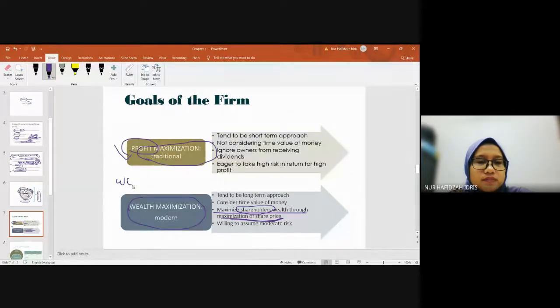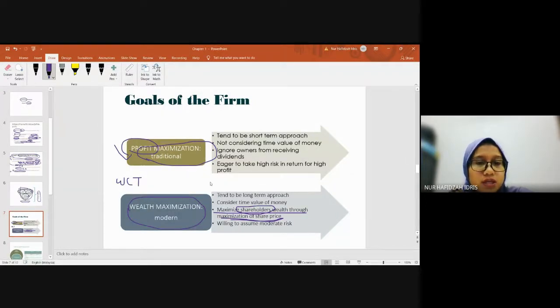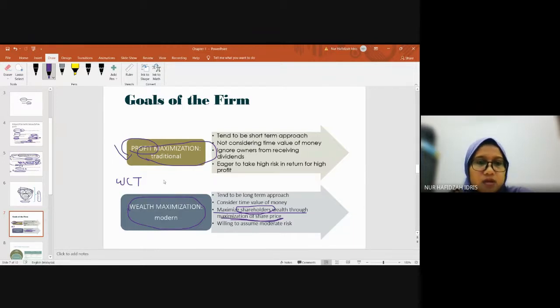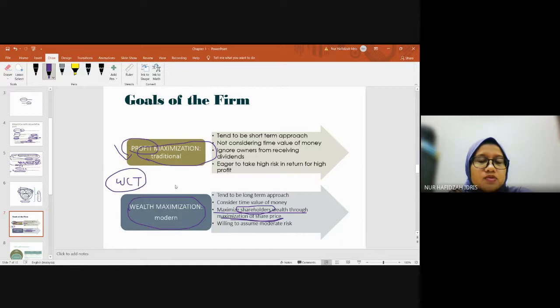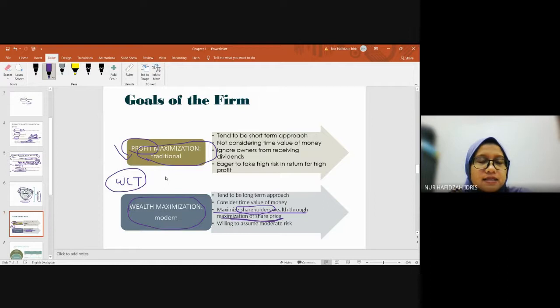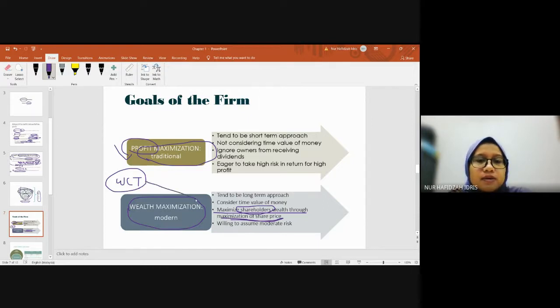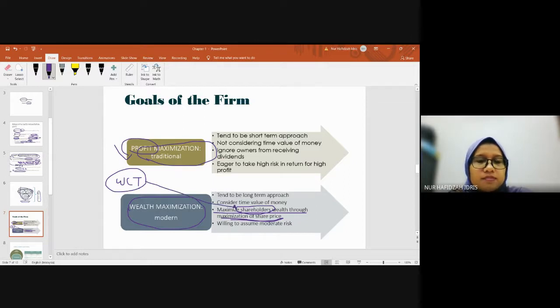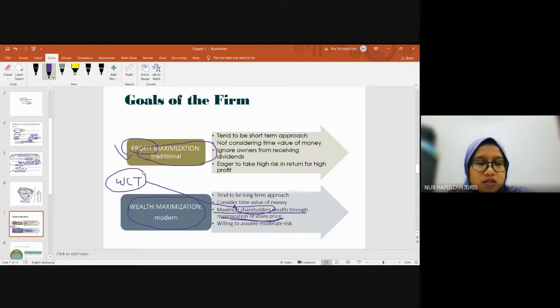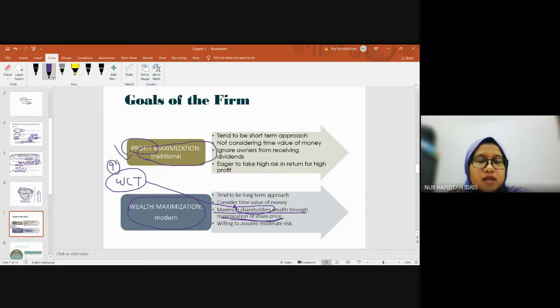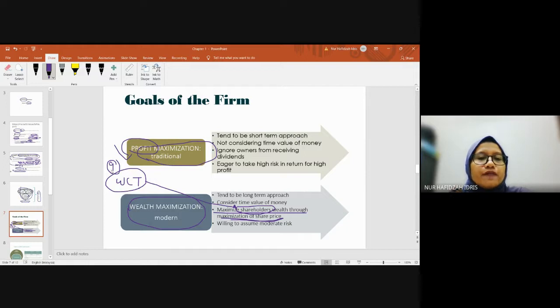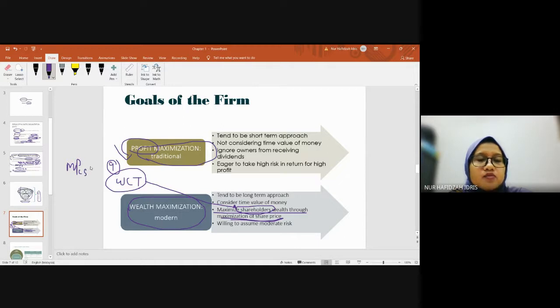Whatever decisions or announcements WCT makes - where to invest, what decisions to make - they'll think about their shareholders. In finance, there's a theory you'll learn in Chapter 9 about behavioral markets. The theory says any information in the market will reflect in the share price. The share price will move up or down based on the information investors receive.